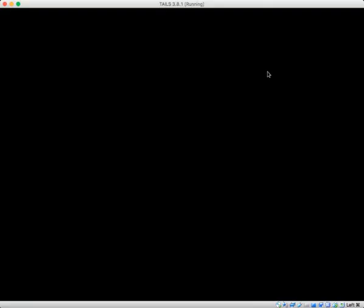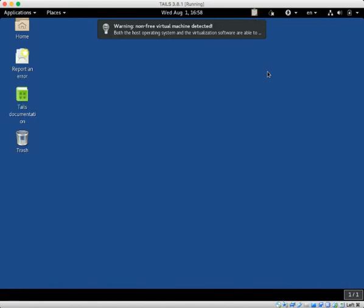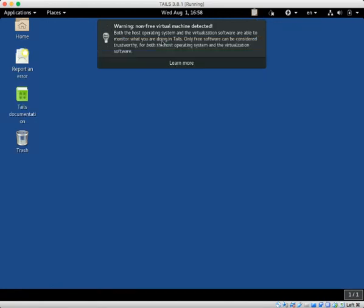Doing so will bring us into the main user account. I'm running this in VirtualBox, which is a virtualization system, so I can run it off my desktop. That is why you're seeing this non-free virtual machine detected sign. If you use Tails off of a USB stick, as I recommend in my article, you won't see that.